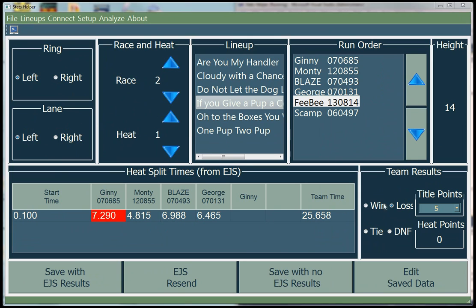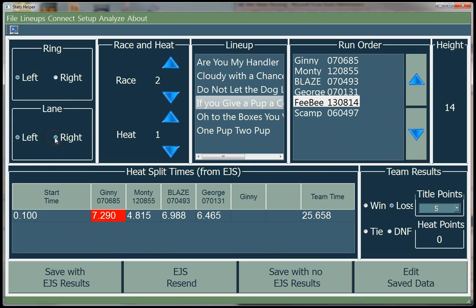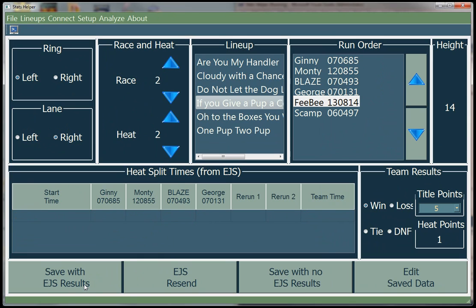After you review all the incoming data, check the team time and make sure it matches what you expect. If you got the wrong lane, you can switch to the other lane and hit EGS resend — the transmitter will resend the same data and Stats Helper will pull out the data for the correct lane. Then check it over and hit save EGS results, which associates your lineup data with the split data, creates a record in the database, and pushes it to the website.